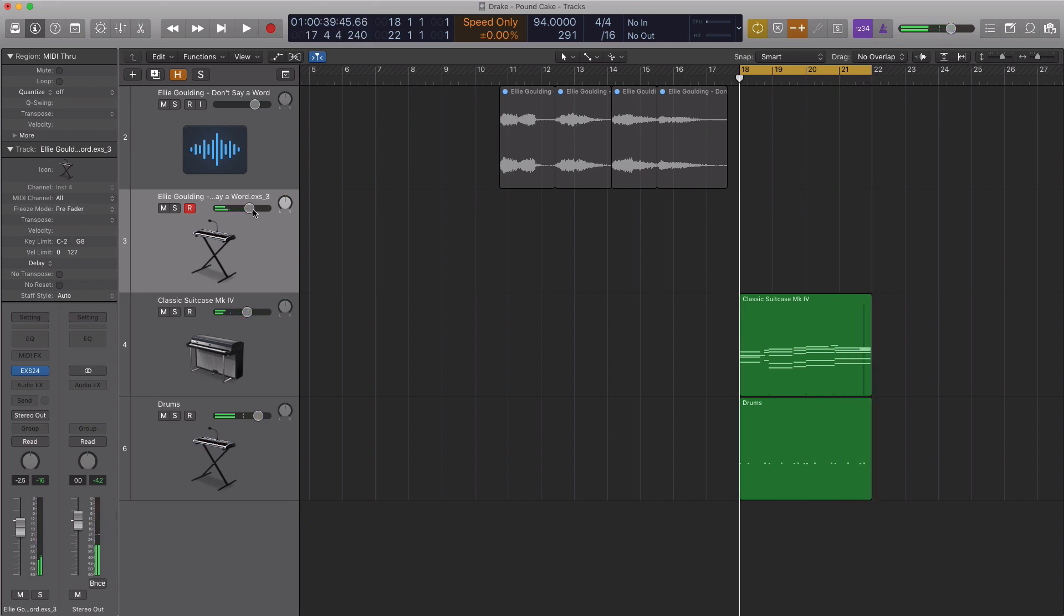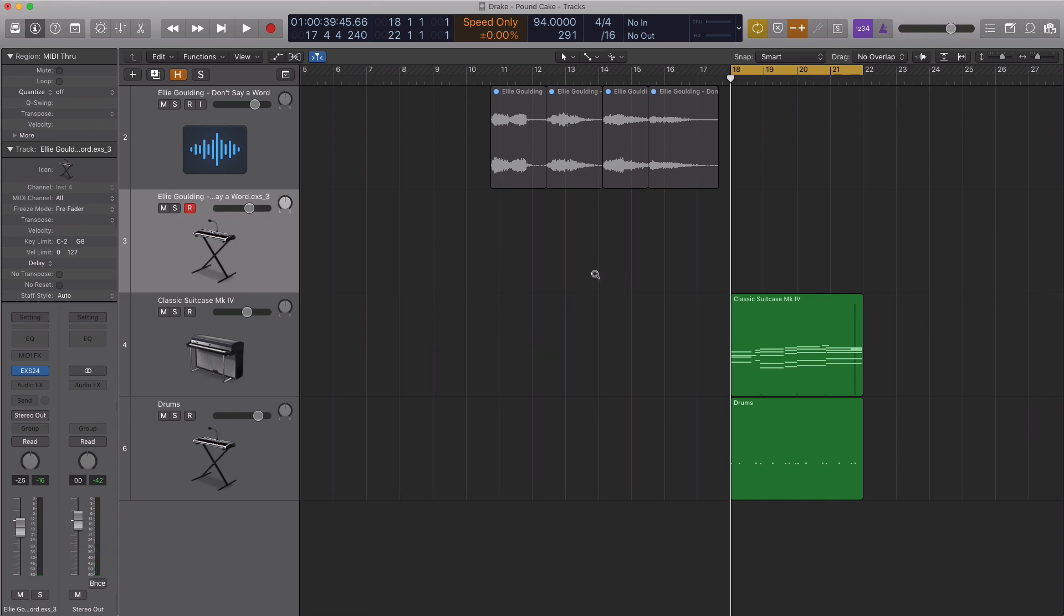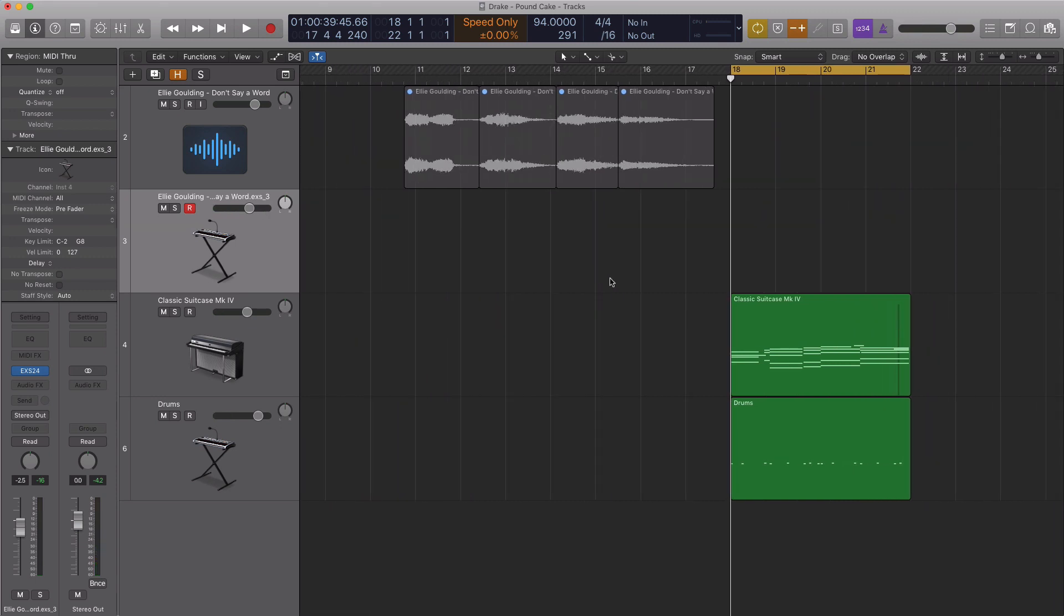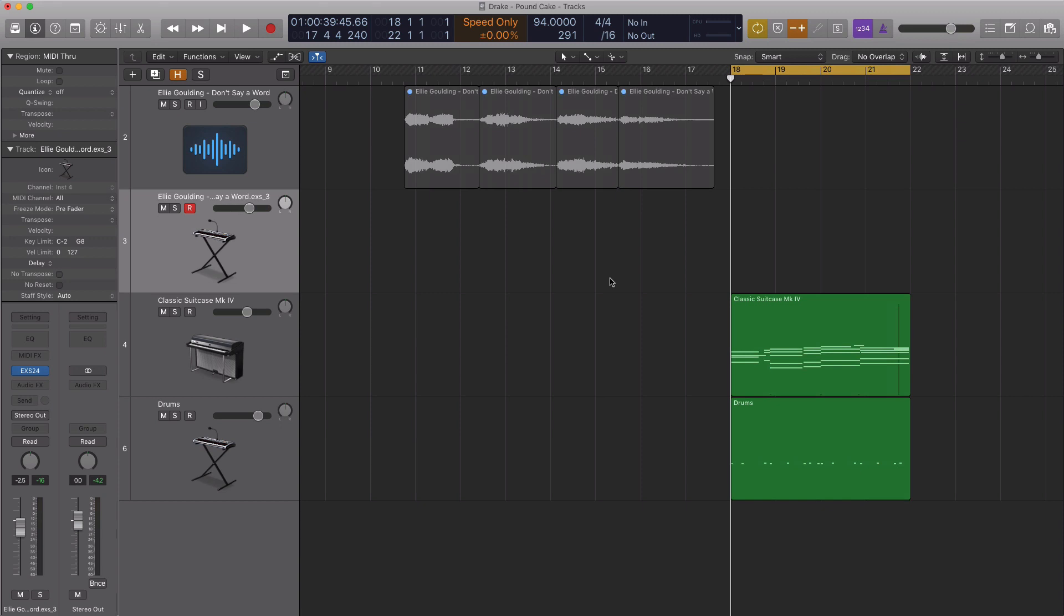That is how you sample Ellie Goulding's track Don't Say a Word to make it fit into Drake's track featuring Jay-Z, Pound Cake, sampled by Jordan Evans and Boy Wanda. I believe Jordan Evans sampled the track and Boy Wanda added the drums.